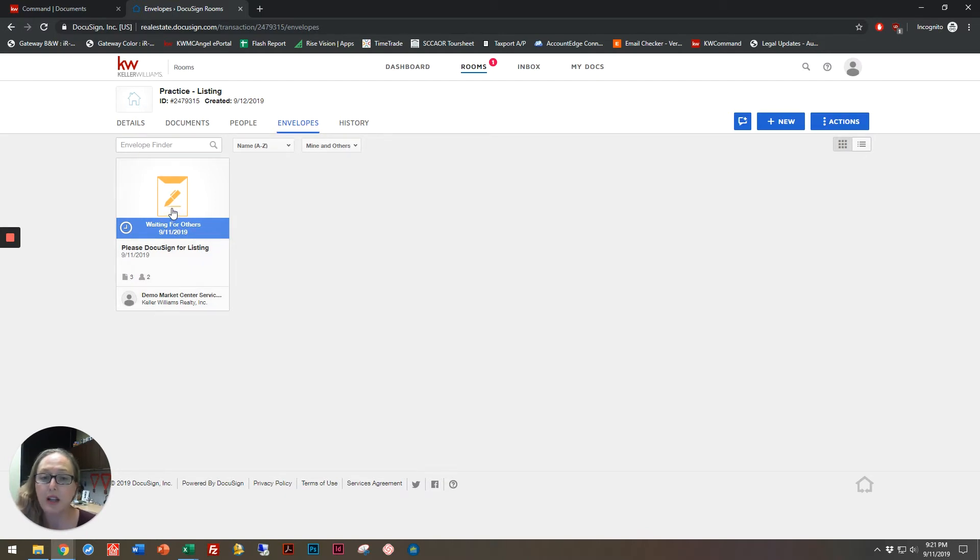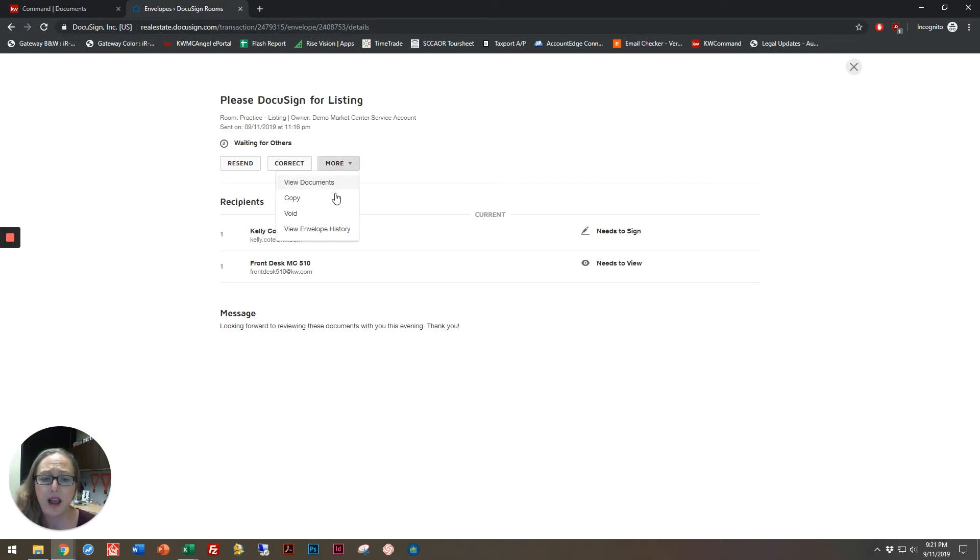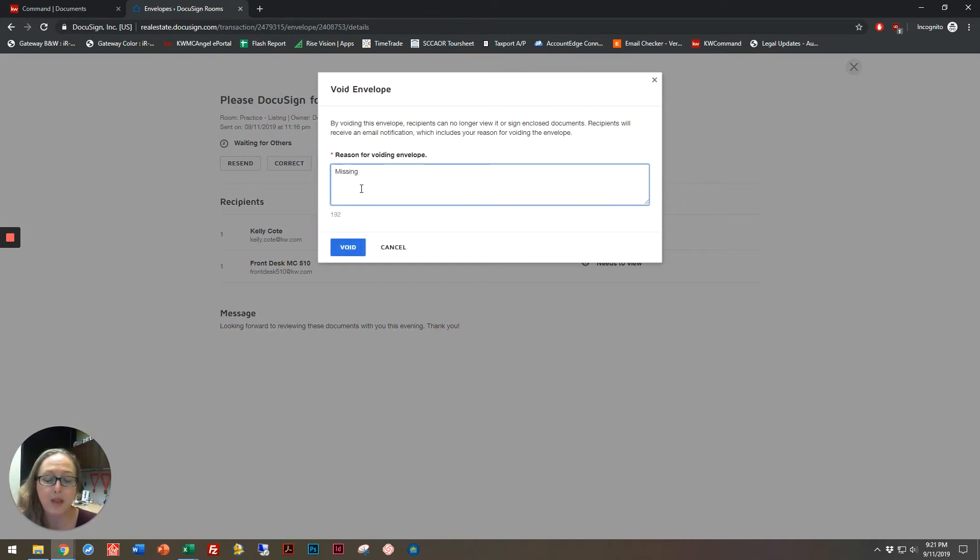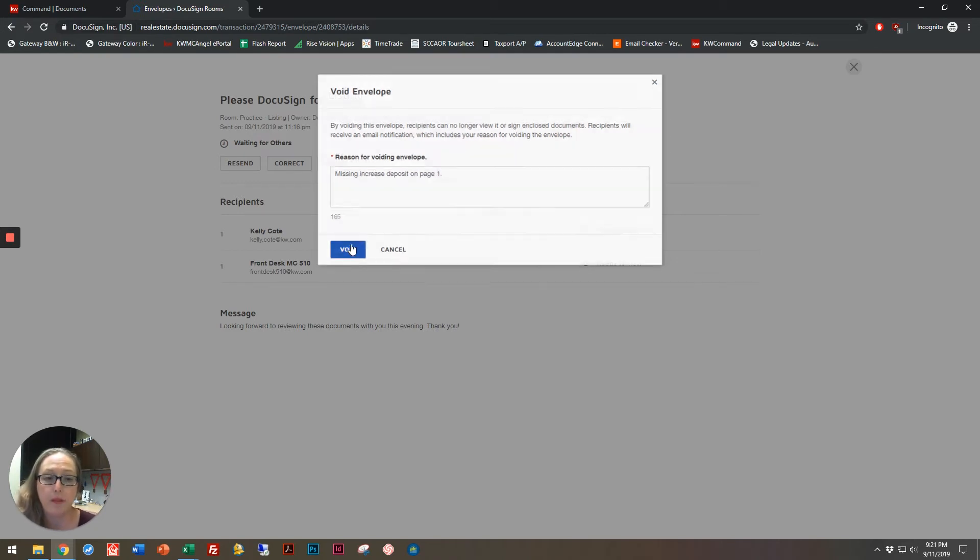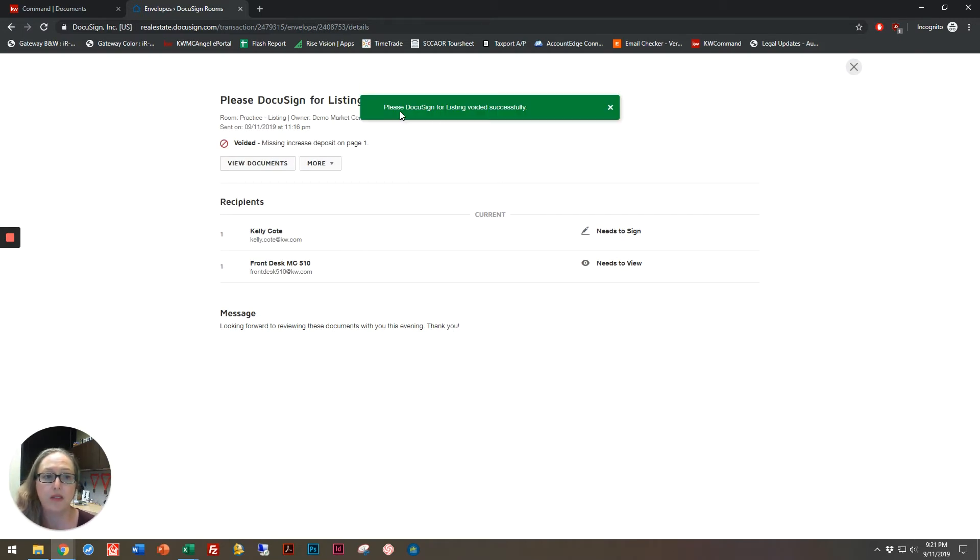I'm going to click on this to open up this envelope, and I'm going to see that I can now void this envelope because, oh my gosh, I made a mistake. So I'm going to void it, and I'm going to say missing increased deposit on page one. I'm going to go ahead and void this transaction, and there we go. DocuSign listing voided successfully.